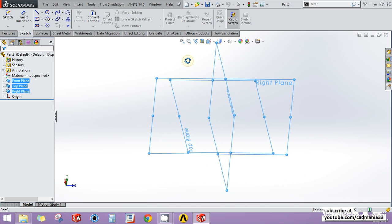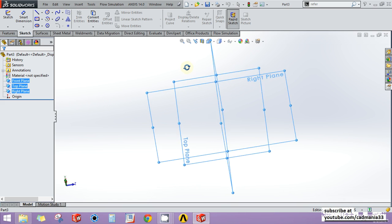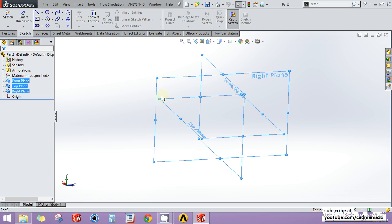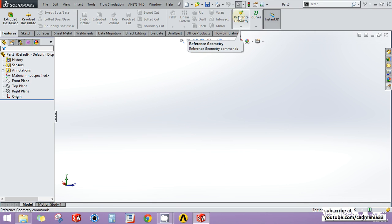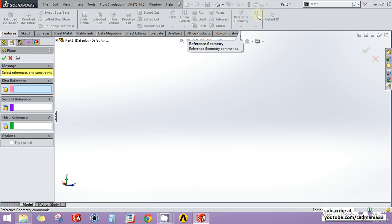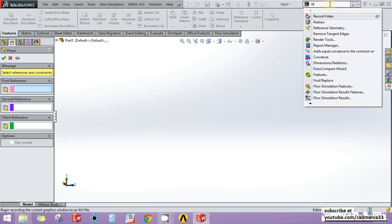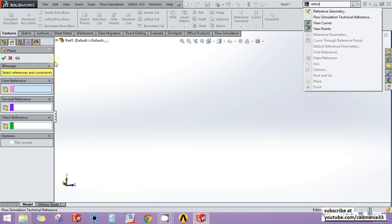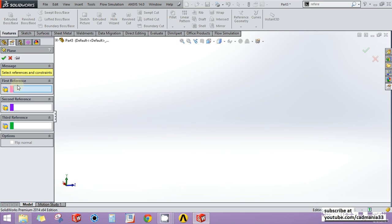At some point while designing your product you might want a new plane. To do that, go to Reference Geometry and click Plane. If you're not finding the Reference Geometry option in SOLIDWORKS, you can go to the search command box and type 'reference geometry'. It will appear and when you click on it, these tools will automatically come up and you can use them.